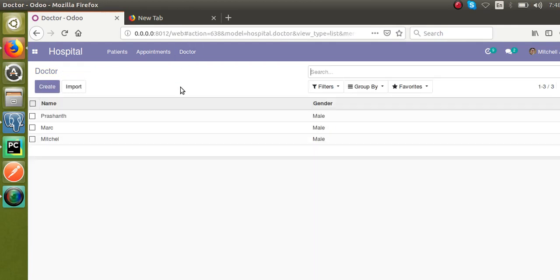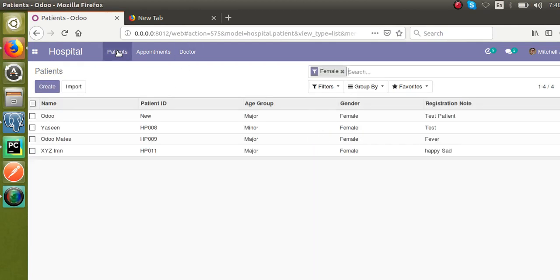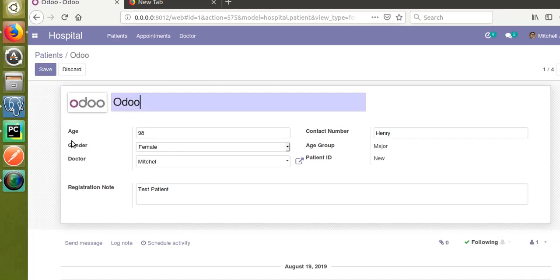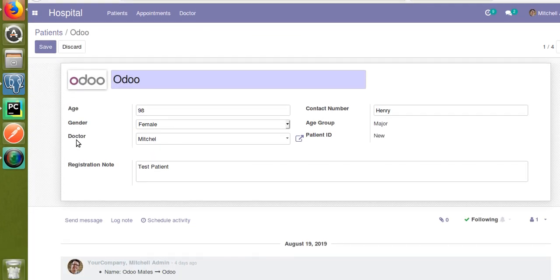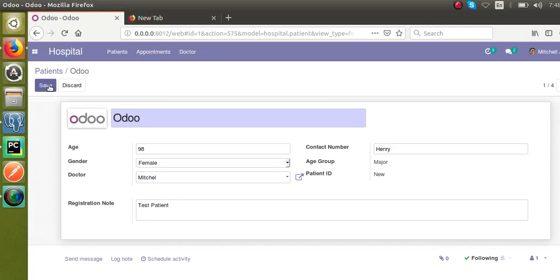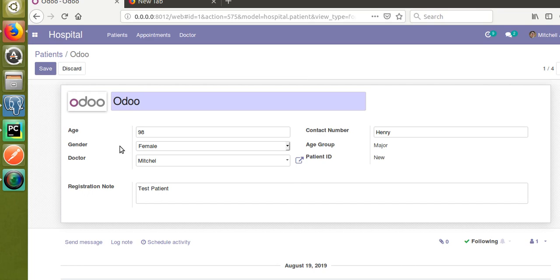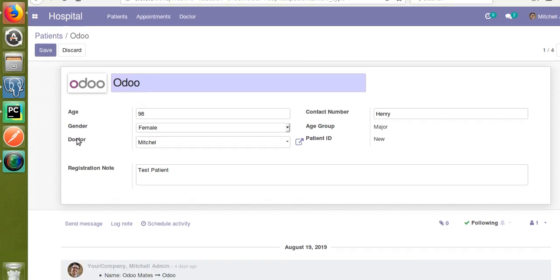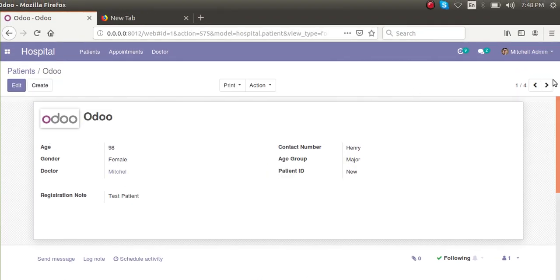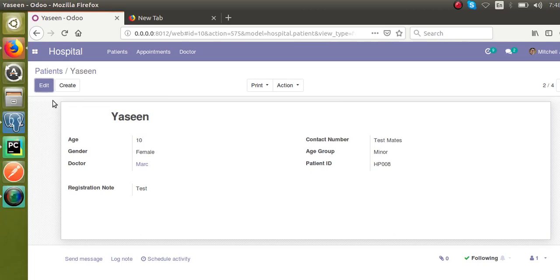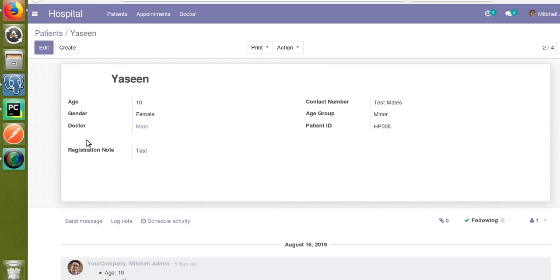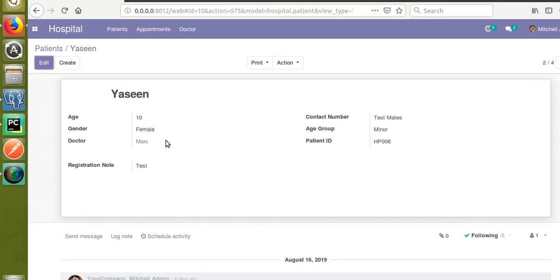We also have another model, hospital.patient. Inside the patient record I have added a new field linking to the doctor model. Right now, the patient 'Odoo' is assigned to Dr. Mitchell, and the patient 'Yassin' is assigned to Dr. Mark.